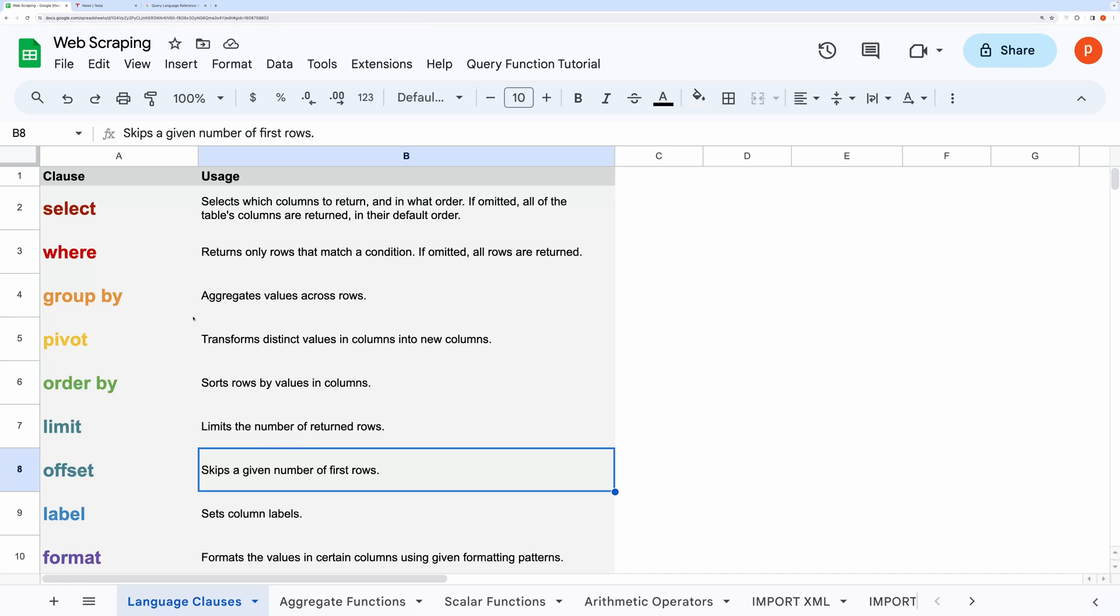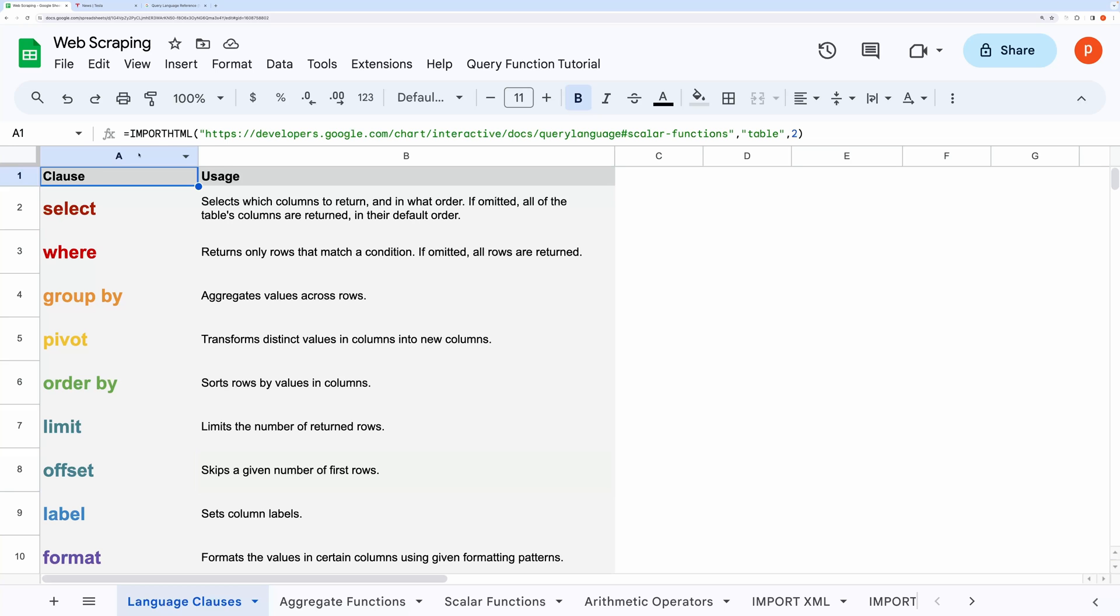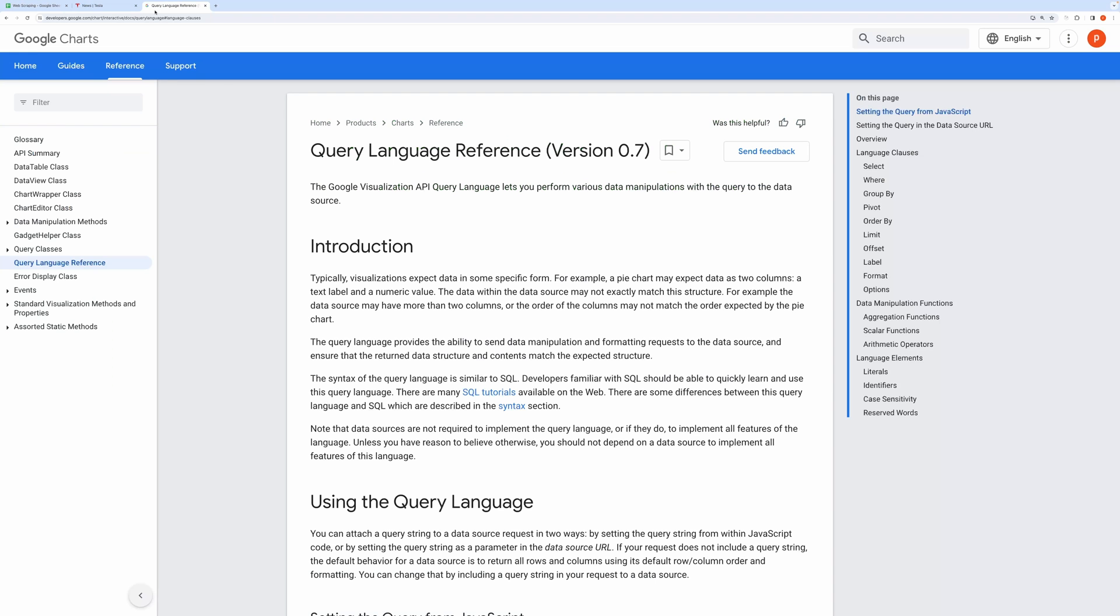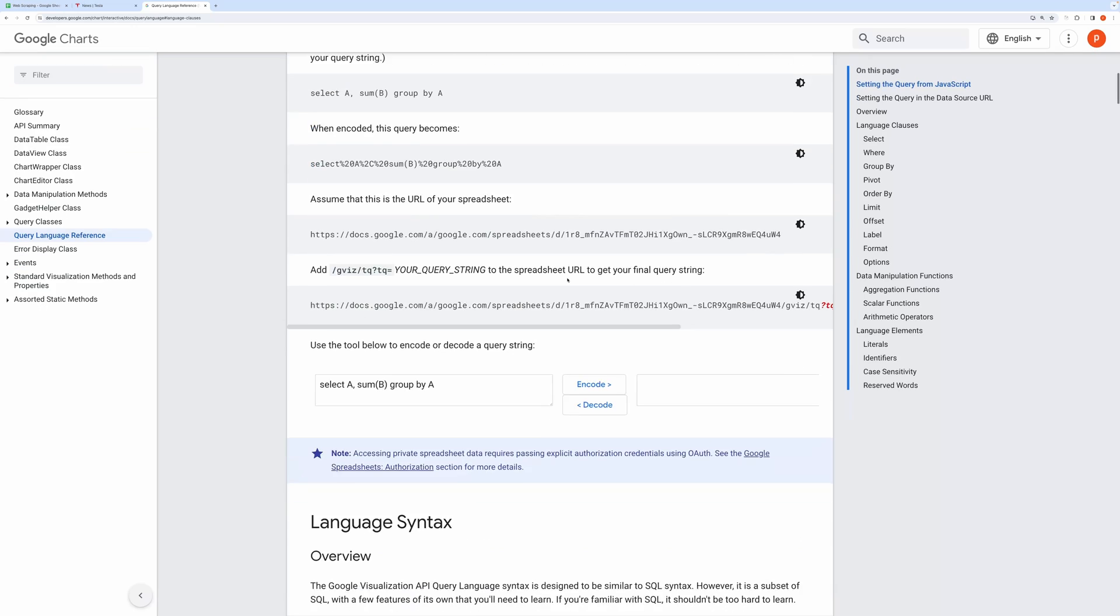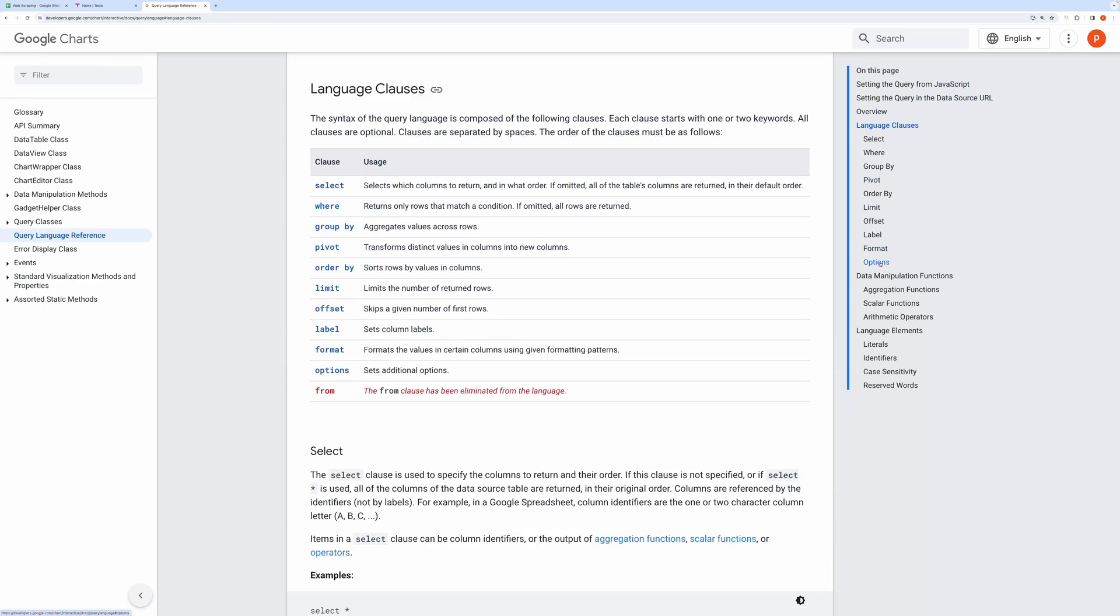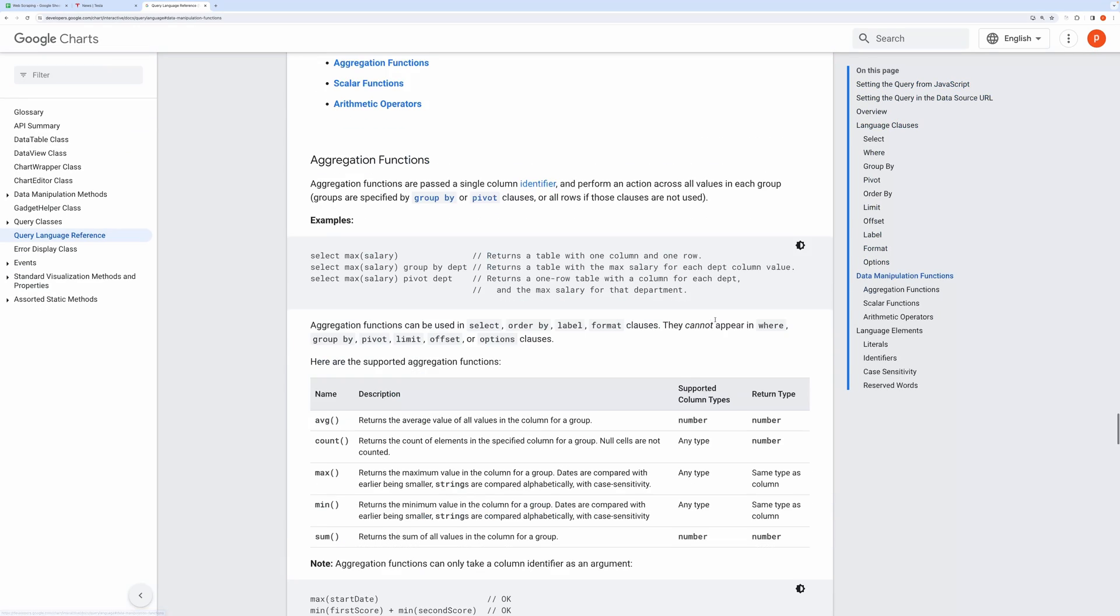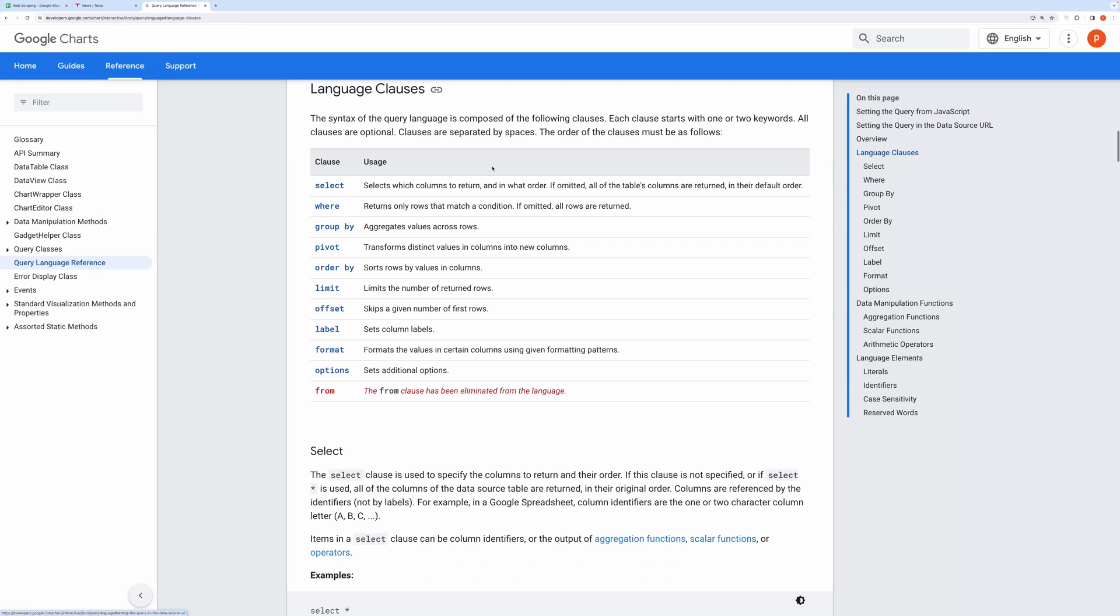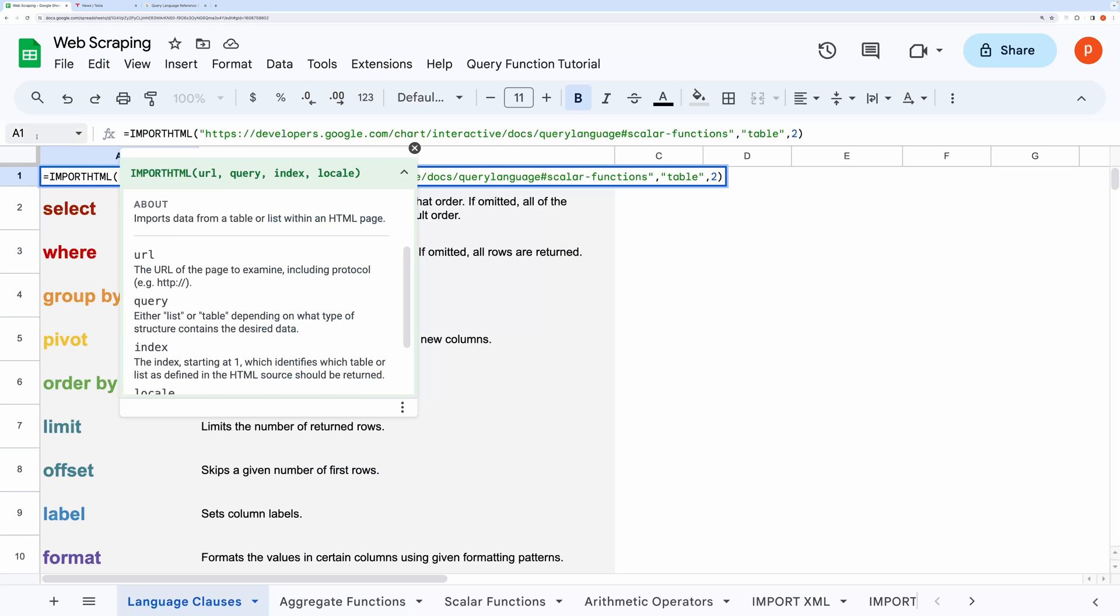The easiest way to do so is to use a function named IMPORTHTML. Here I am trying to scrape this Google Doc site. If you scroll through this site you will notice it contains multiple tables, like this one. I want to scrape it and properly organize it in my spreadsheet.